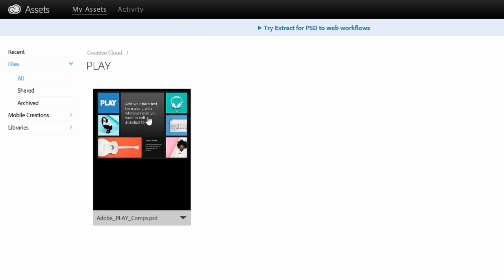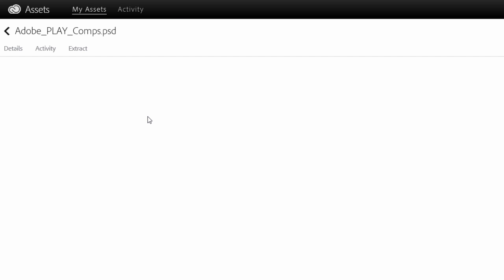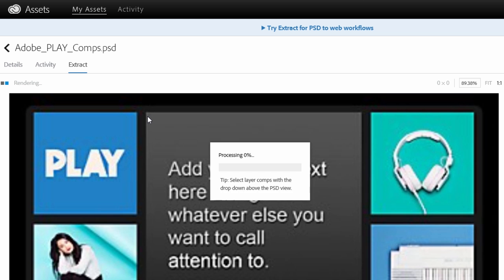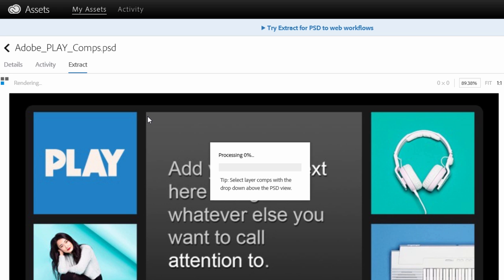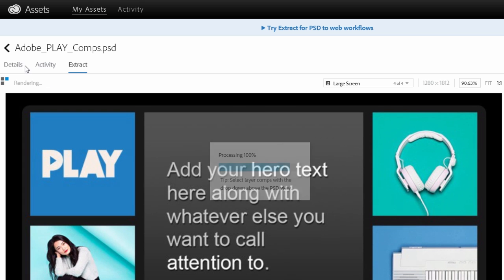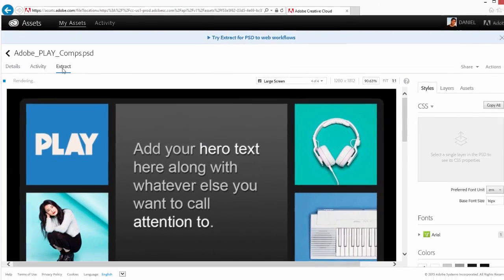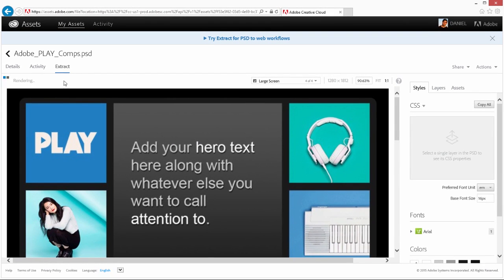Click on the PSD file to open it in the Extract view. Notice that you can also view the file details and related activity. In the Extract view, you'll notice a large preview of the PSD appears on the left.